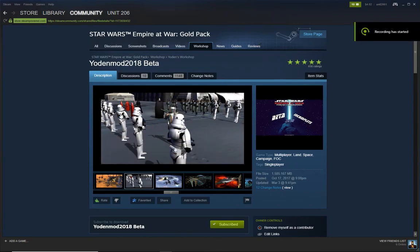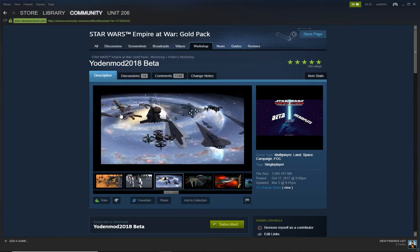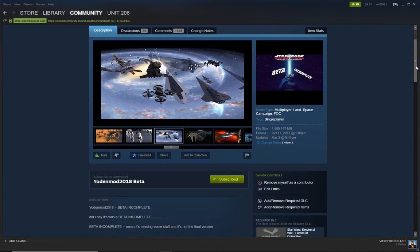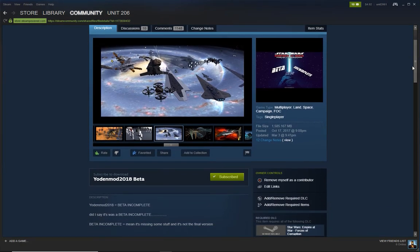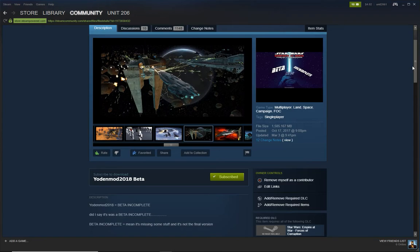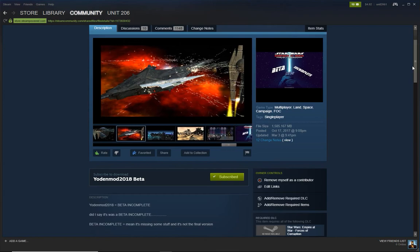This video is for those of you who are having trouble installing Yodin mod 2018 beta. I'm just going to run down the very basics of how to install the mod and what the mod looks like beyond whatever point you usually end up getting stuck at.